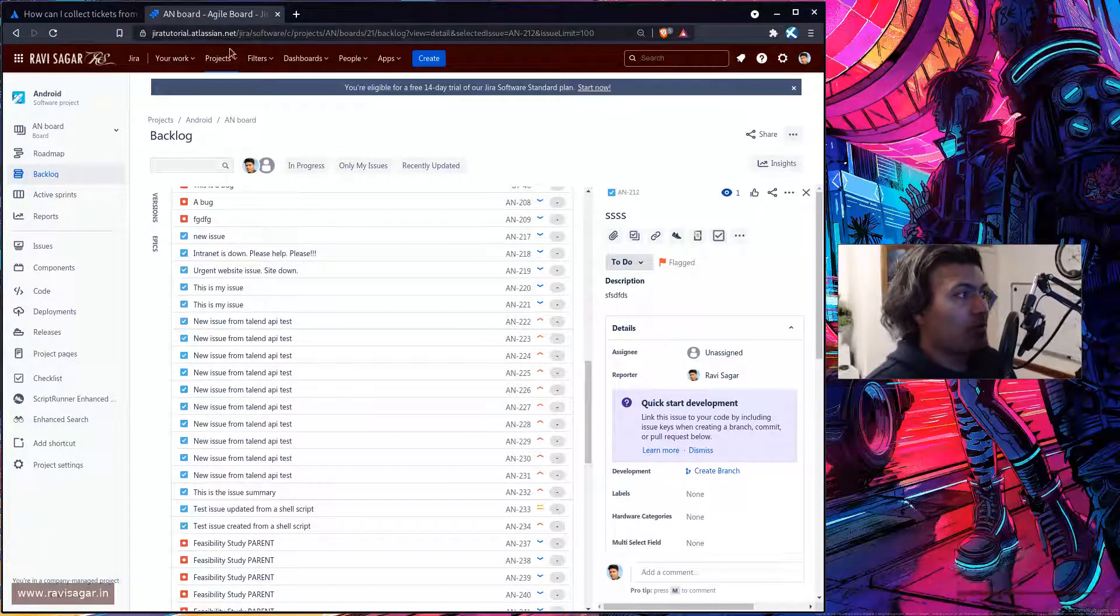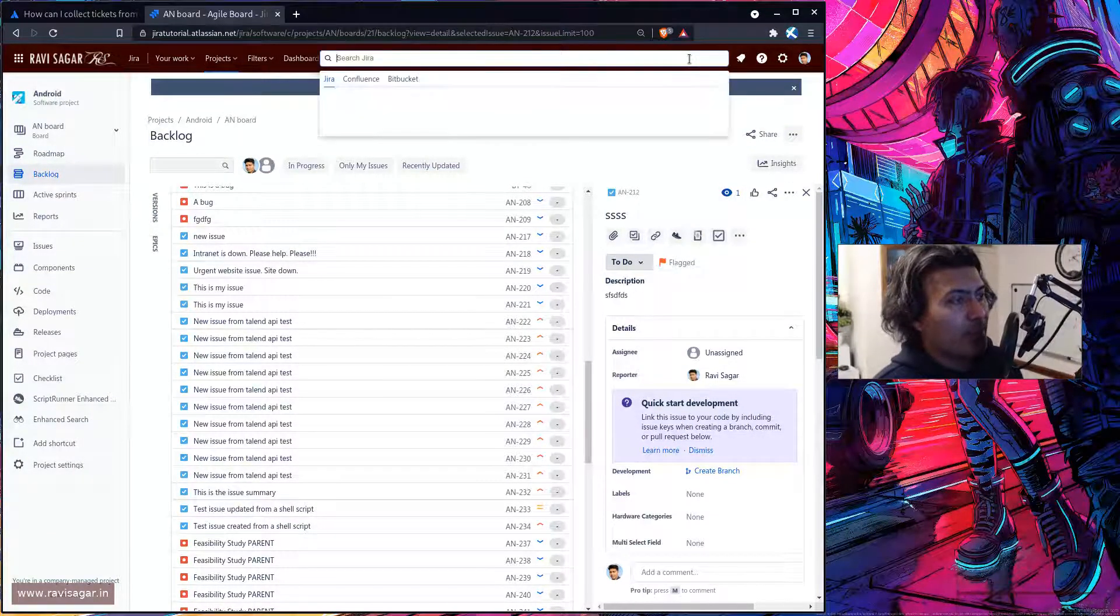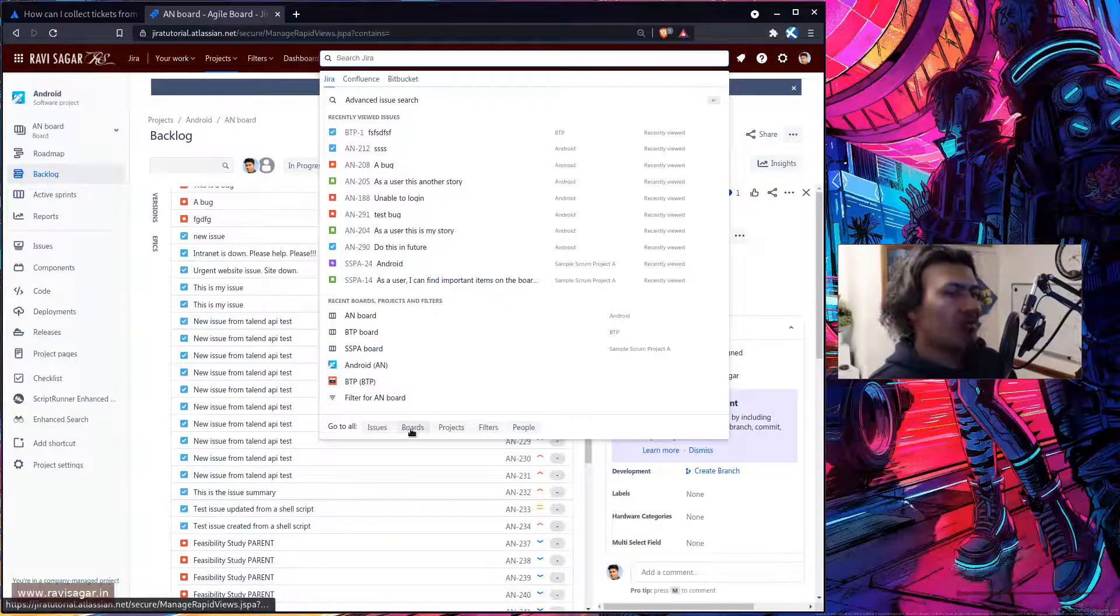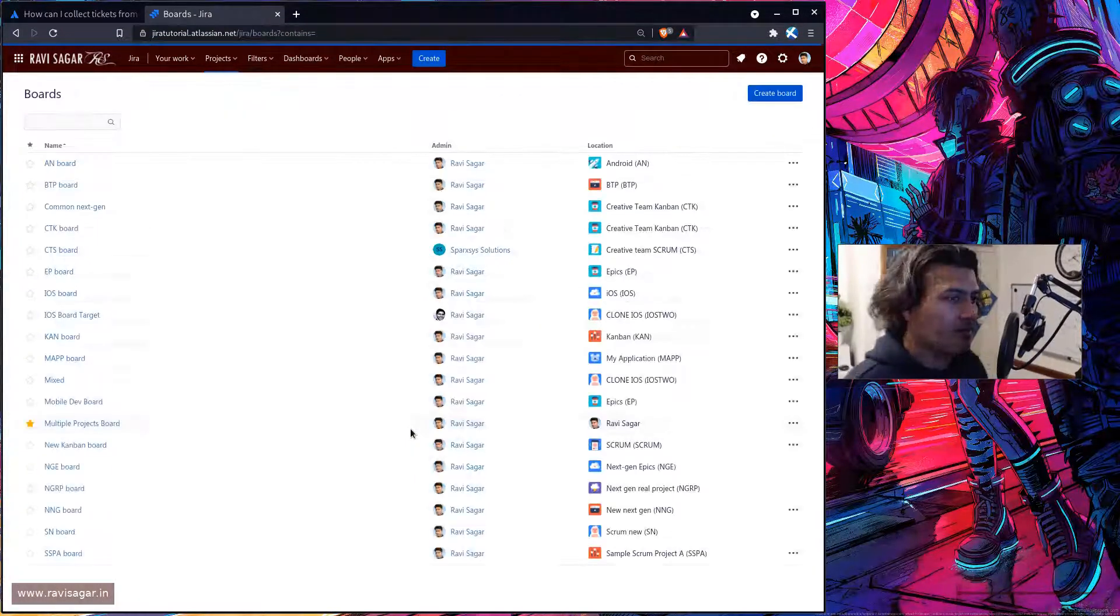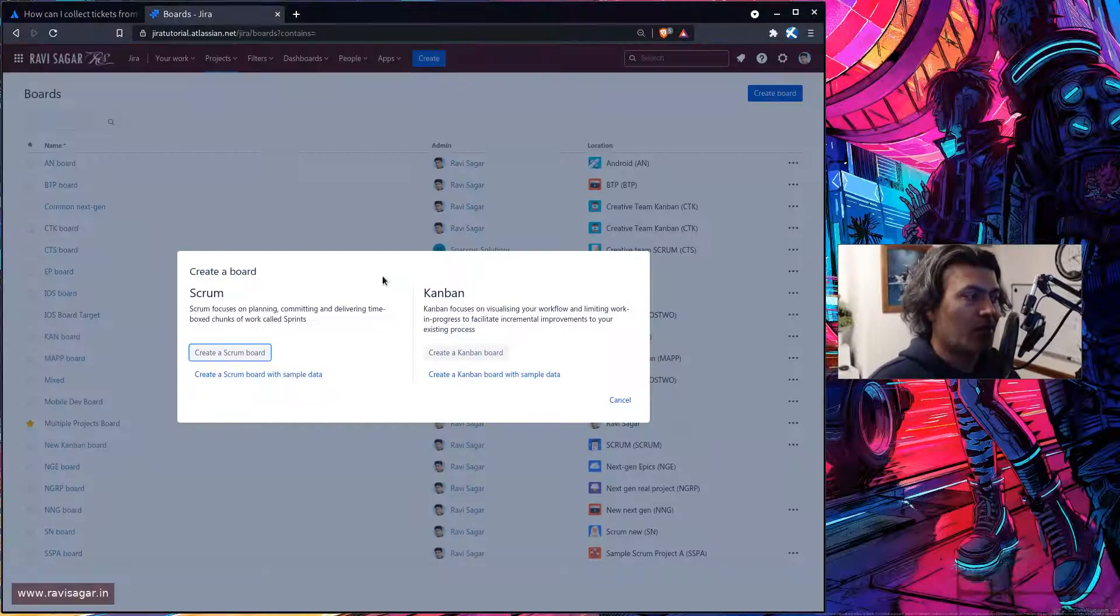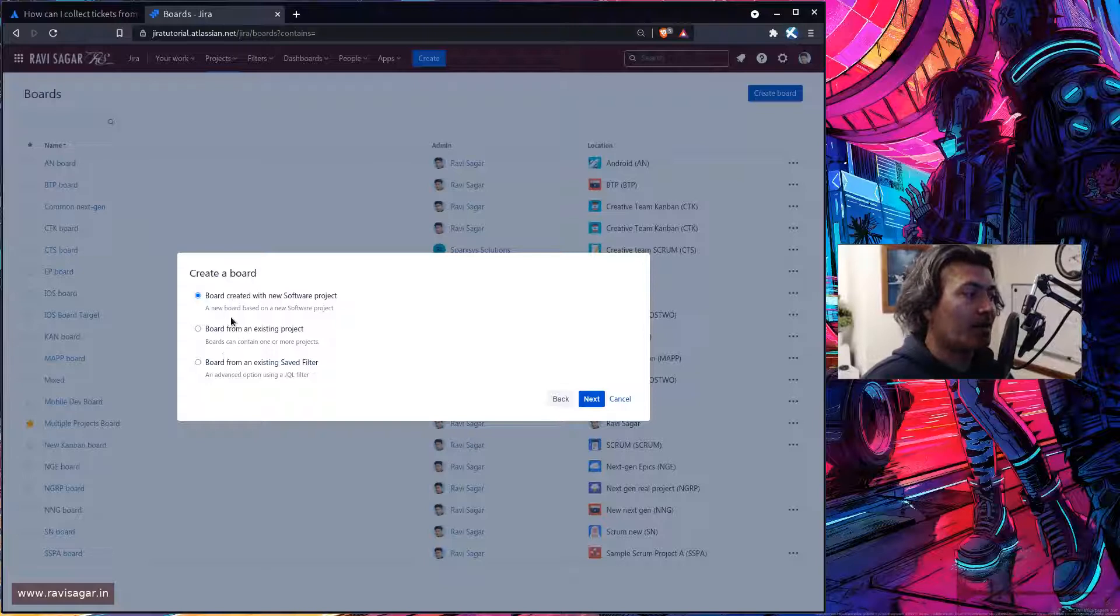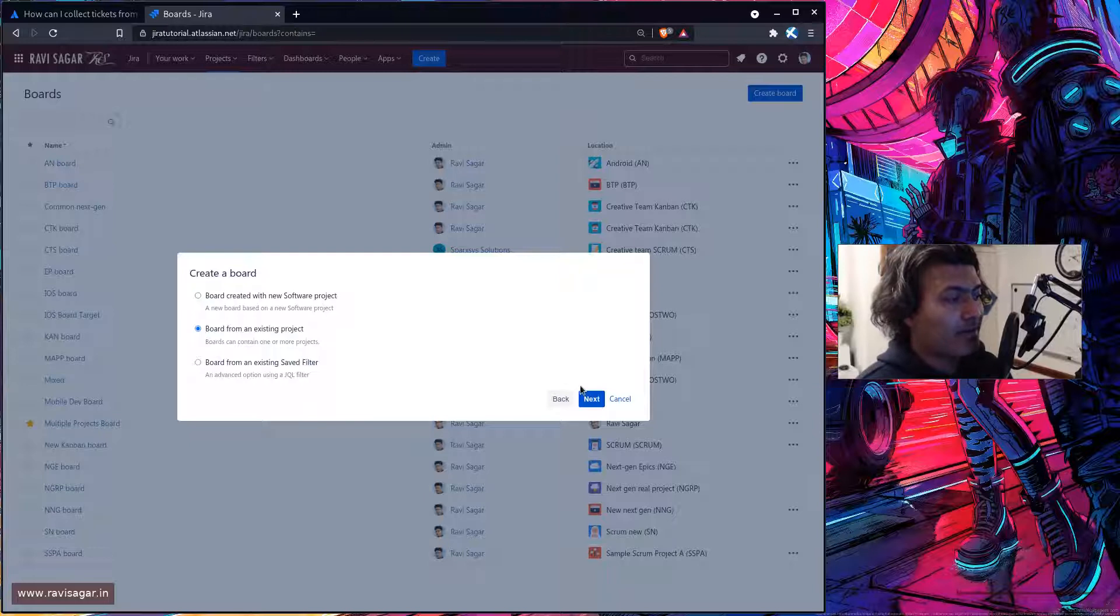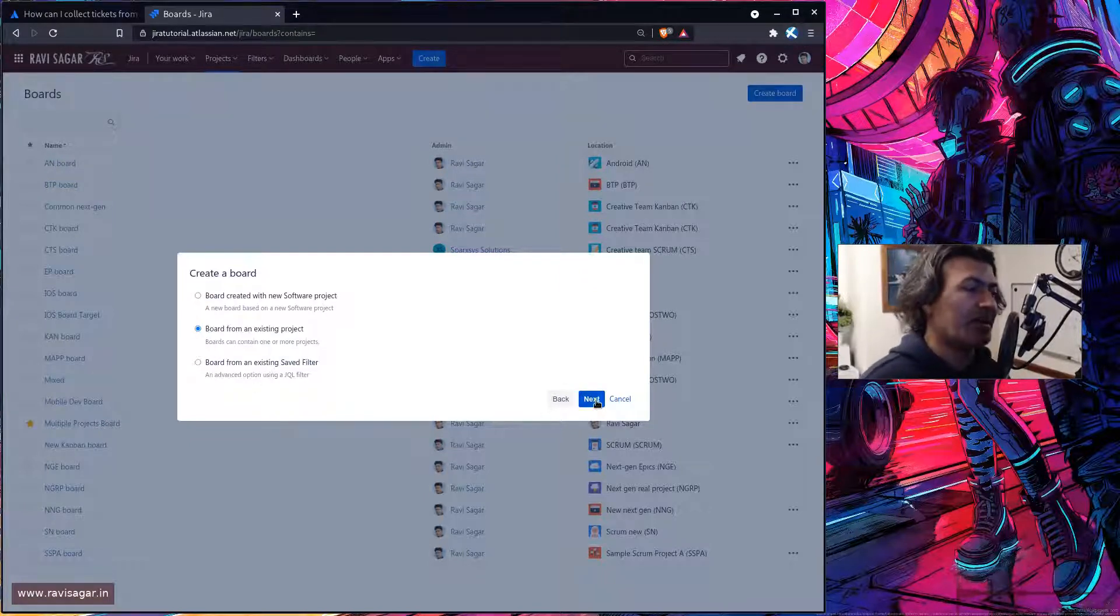But what you can also do is while you are creating a new board, if you go to your boards you also have the option to select or choose multiple projects. So when you create a new project you can actually click on create a scrum board and you can select board from existing project. And by the way you can also select here filter and a filter will be created for you anyways.